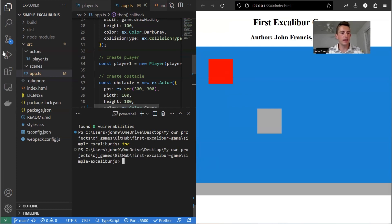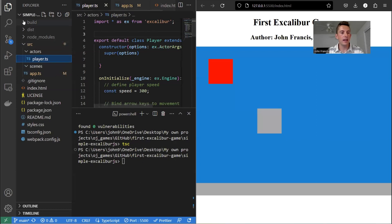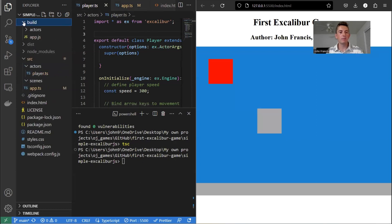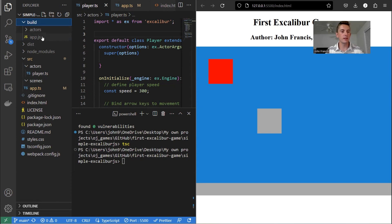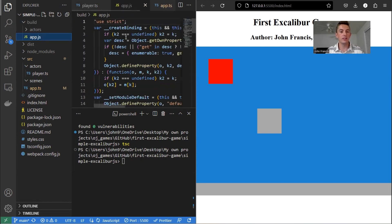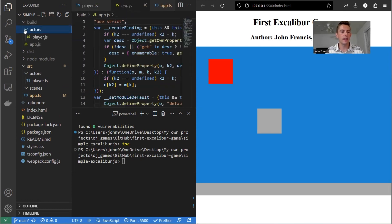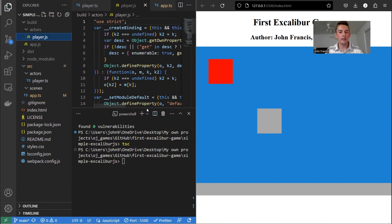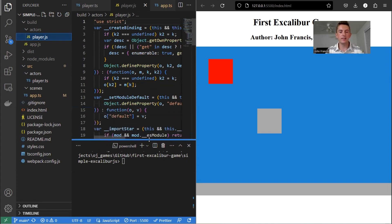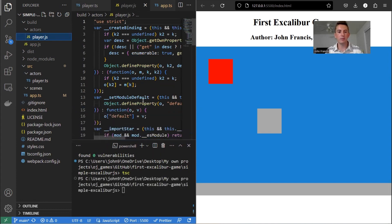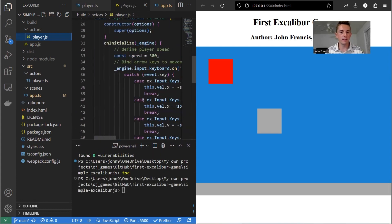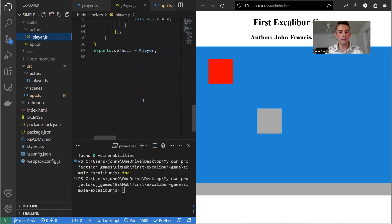Awesome. So what that did is it actually took all these TypeScript files, the app and the player, and it compiled it into this build directory. So in build, we have app.js instead of TS and player.js. And you can look through this, but it's just generated by the computer. So it's a bunch of crazy-looking JavaScript.